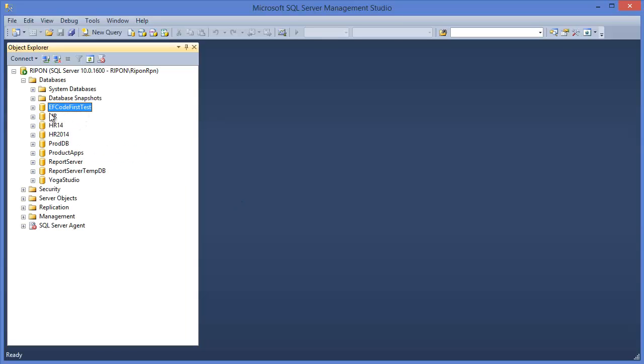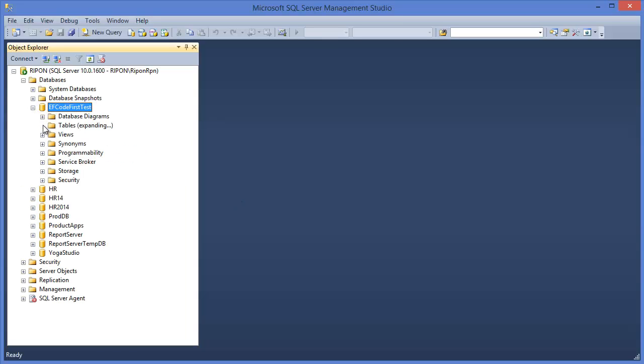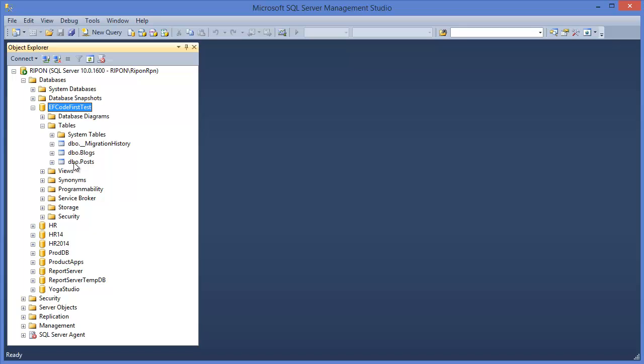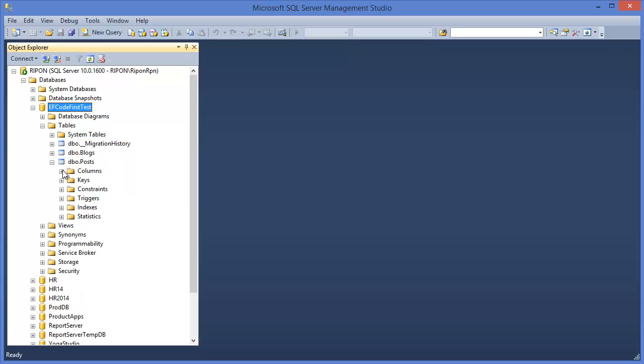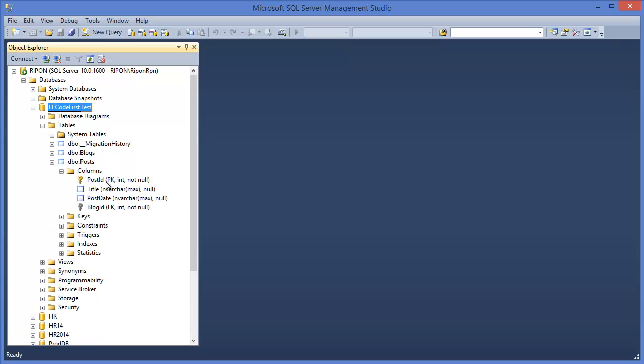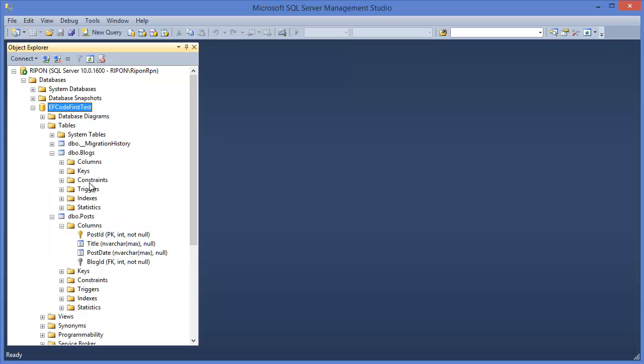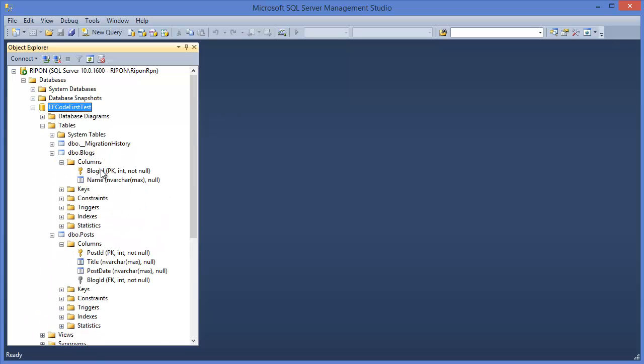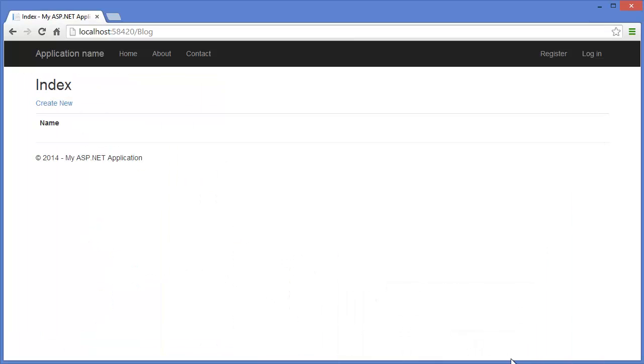And you can see these are tables. Post, Post ID is a primary key. And as you can see Blog ID is a primary key.